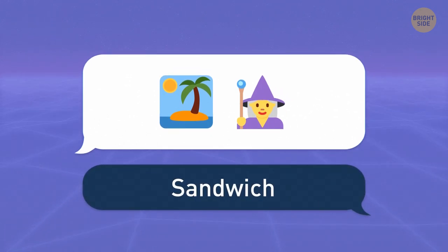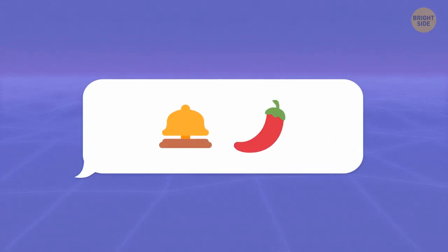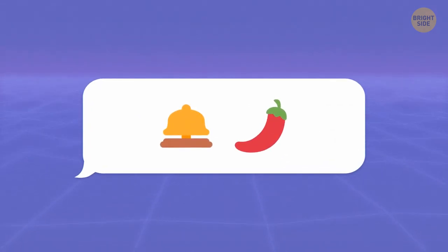I wouldn't say no to a sandwich. I could eat it on a sandy island with some witches around. Now it's time to spice it up a bit.